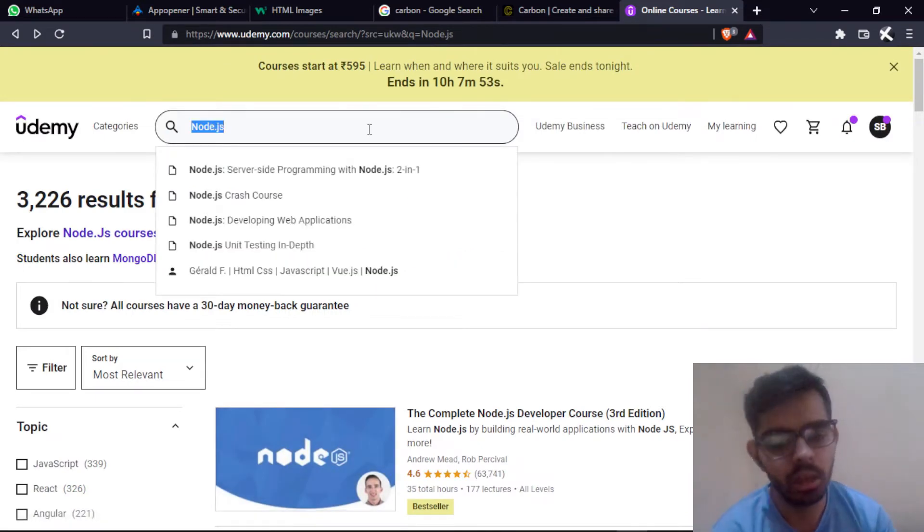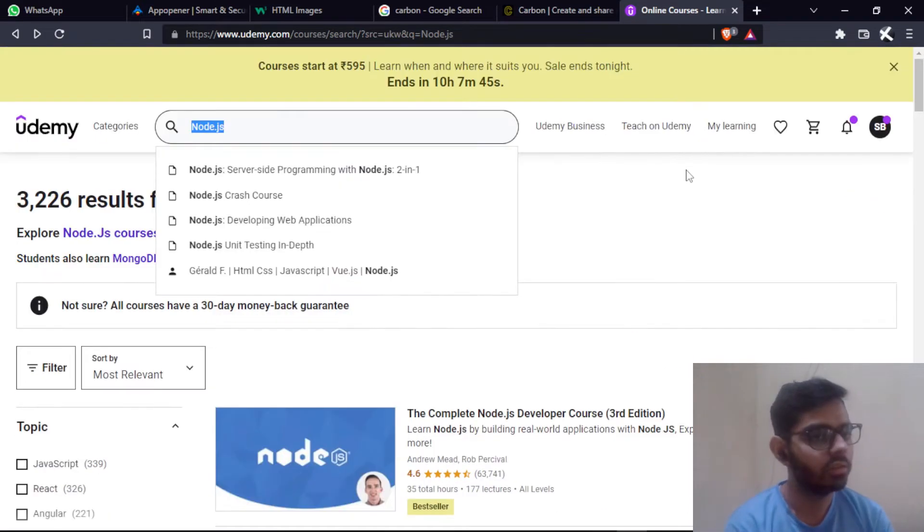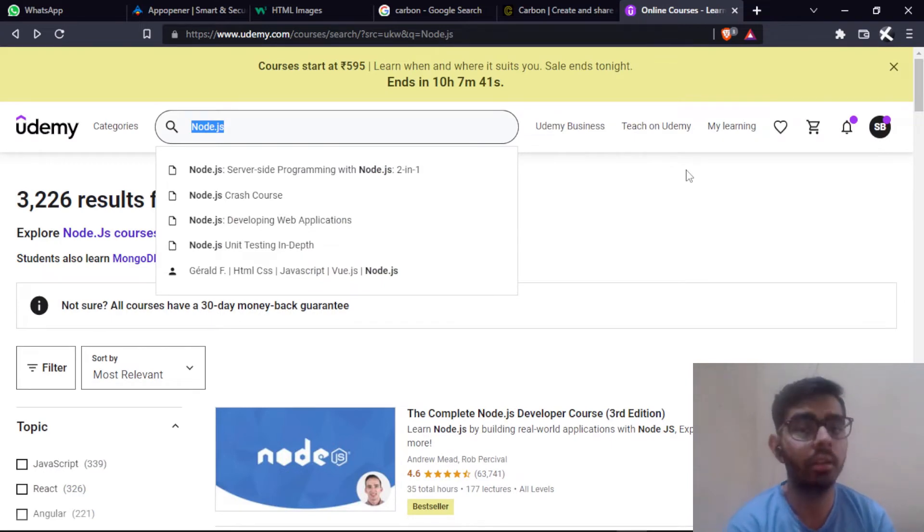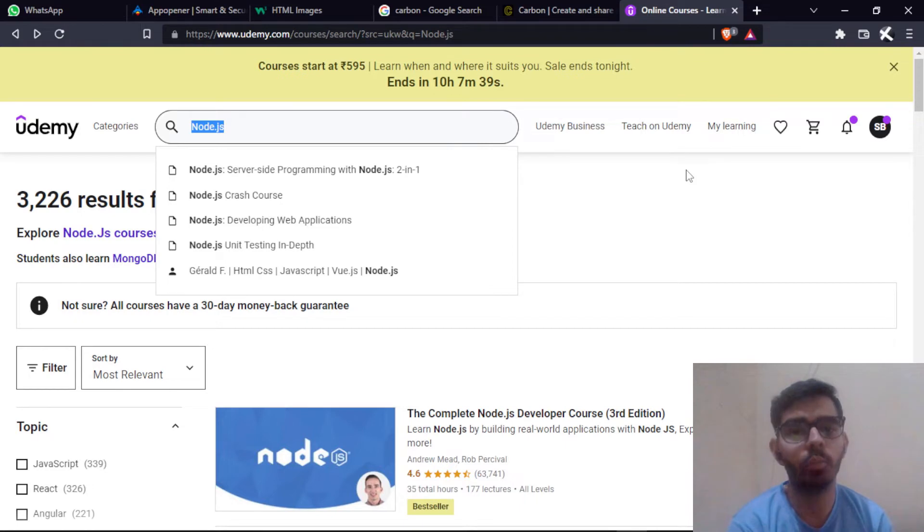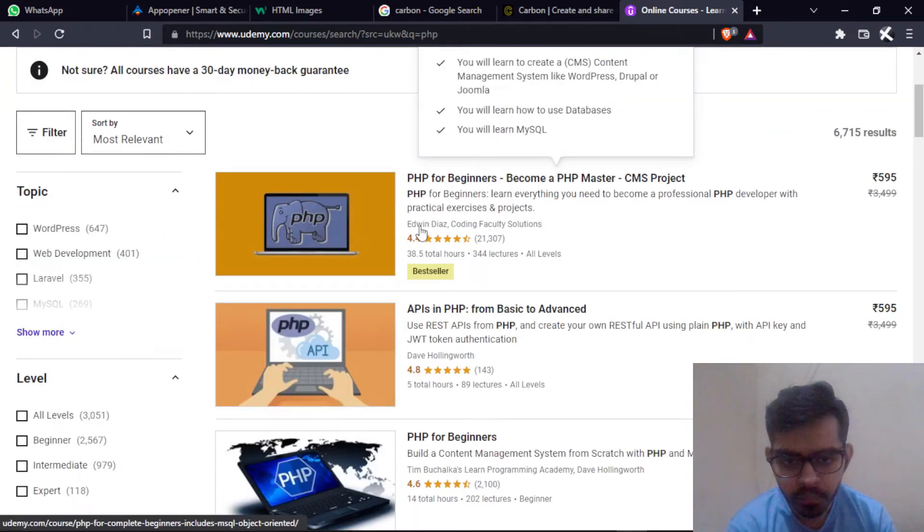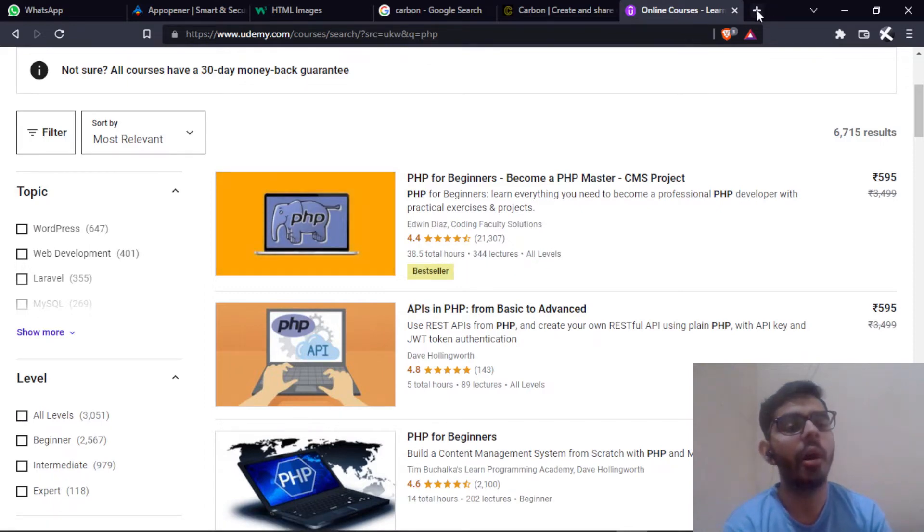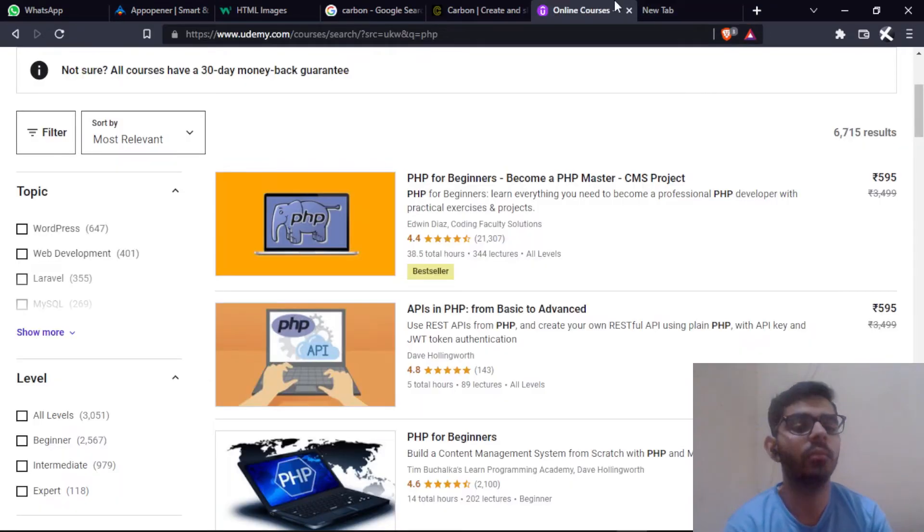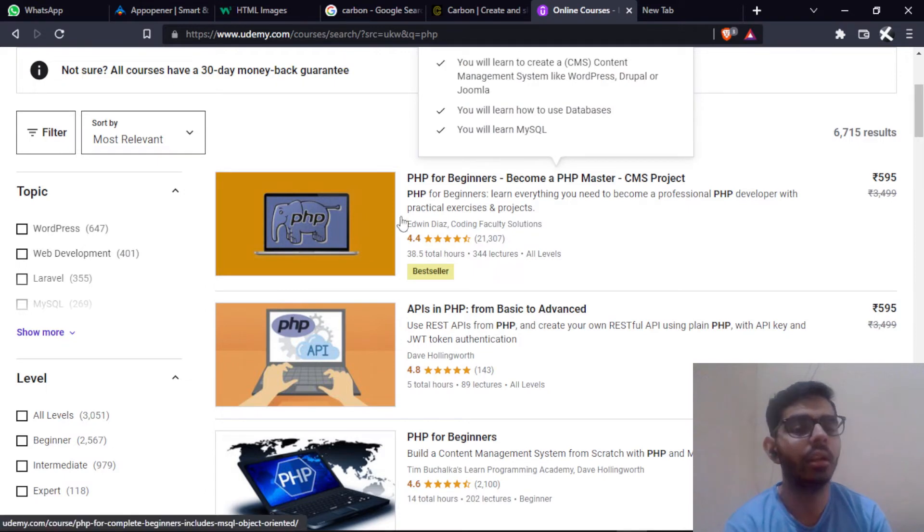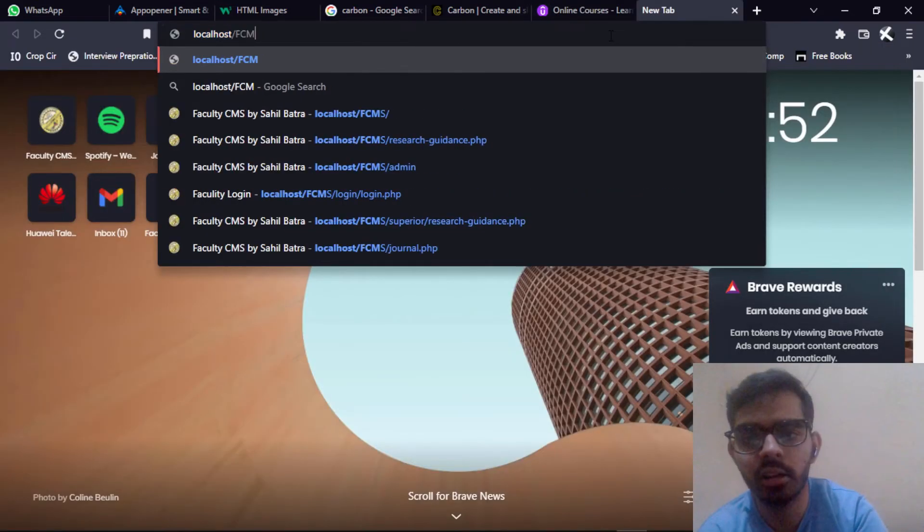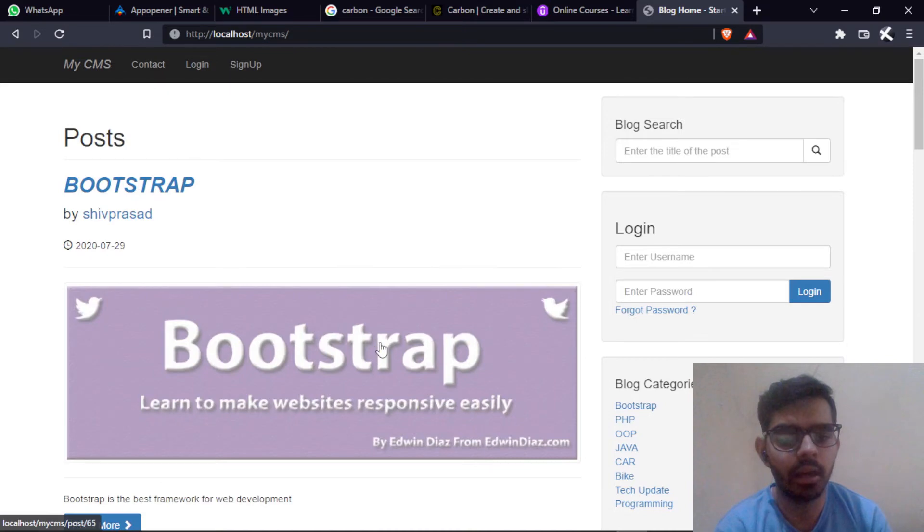If you want to buy the course you can buy, otherwise you can check my videos. I will try to upload videos from starting if I will get the time and if you comment down below. The PHP course - this is the best course from Edwin Diaz. The website that I had made, I learned PHP from here.